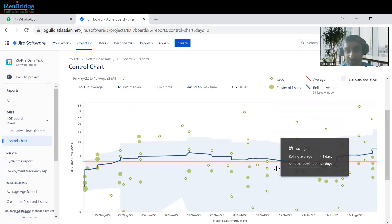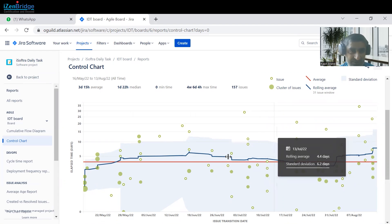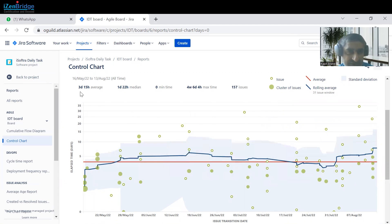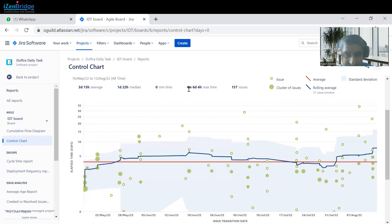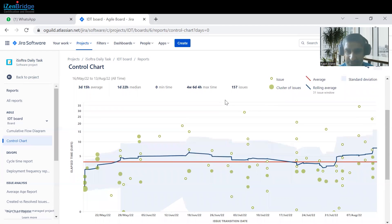The average time to fix those issues or to move the status into the done status is three days and fifteen hours. The maximum time taken by any issue is four weeks, six days, and four hours. Overall there are 157 issues, so it's a good amount of data available to show you what this chart is doing.